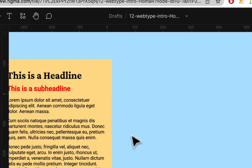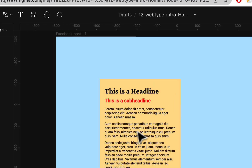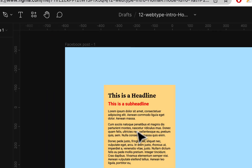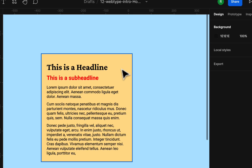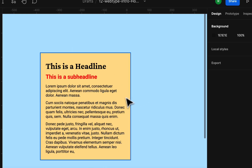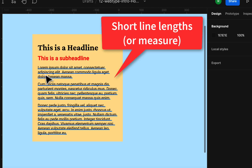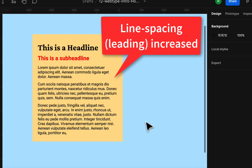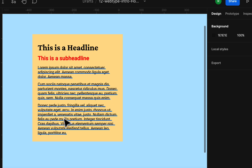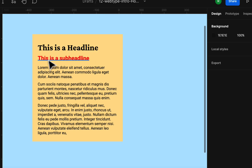Zooming into the Figma file, we have a larger frame with a blue background and a warm-colored box with text inside. The idea is readable text with short line lengths, decent line spacing so it doesn't look cramped, space between paragraphs, and both a headline and a sub headline.